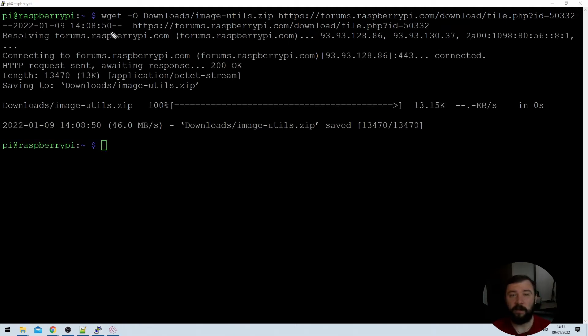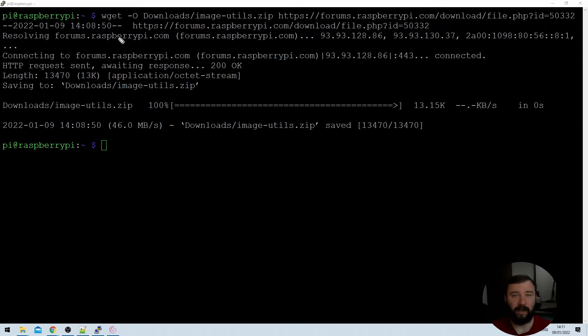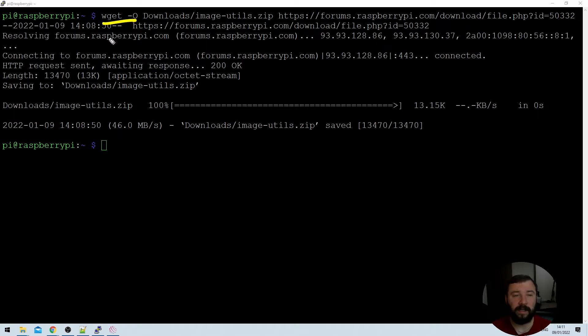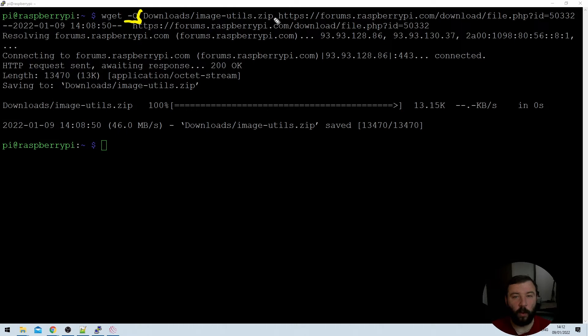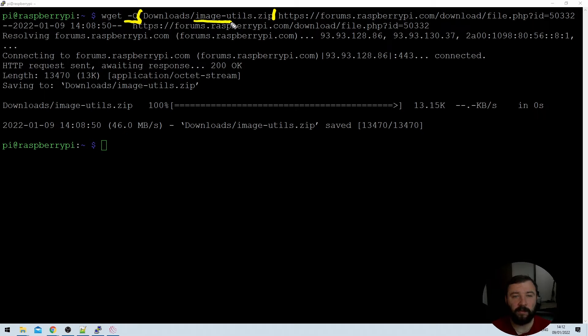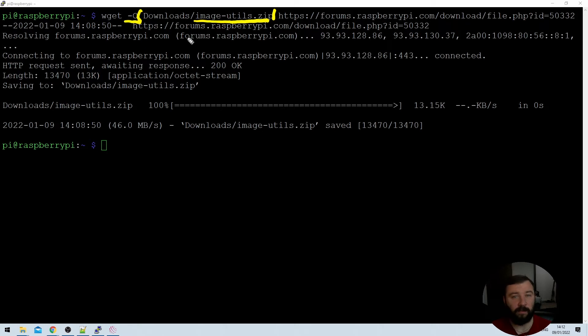The files themselves are only about 13 kilobits in size so they don't take very long to download. But what are we actually telling the Raspberry Pi to do here? Well the first part of this command is wget which is web get. It's essentially telling the Pi to grab something from the URL that we'll provide to it. The next command here is a parameter specified as hyphen O and what that does is it allows us to pass on where we would like the file to be downloaded to, in this case our downloads folder and what we would like the file to be called.